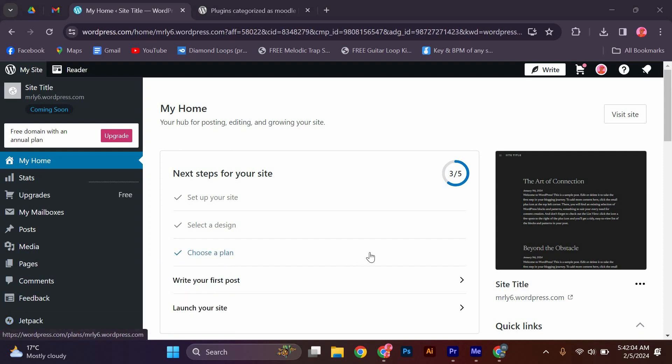Hello guys, welcome to my channel. In this video, I'm going to show you how to integrate Moodle with WordPress. It is a fast and easy tutorial.